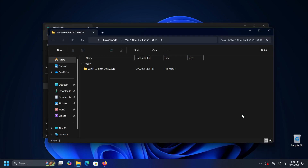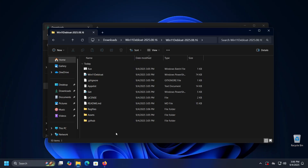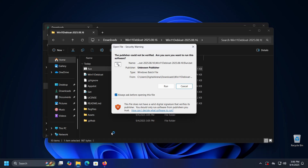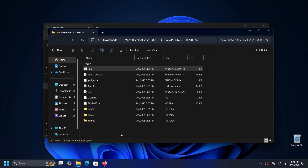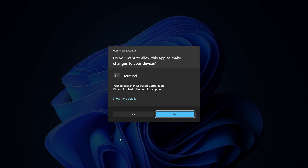To run the application, look for an icon named 'Run' in the newly created folder and double-click it. A warning will appear stating that the creator of the application is an unknown publisher. If you want to allow the application to run, click the Run button to approve. After that, the program will launch within the PowerShell terminal.